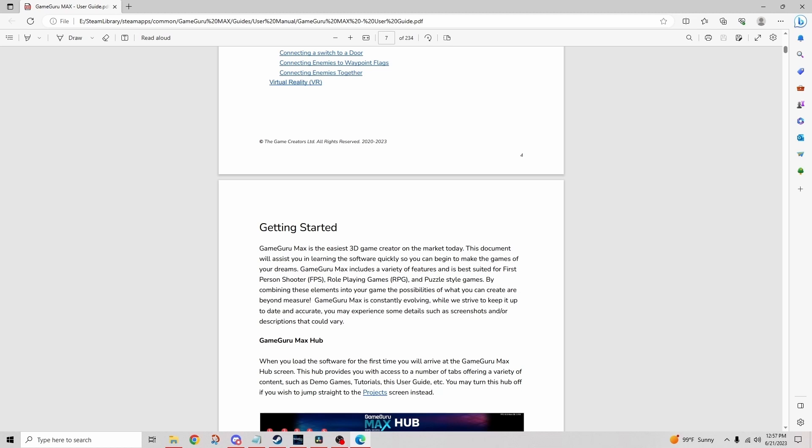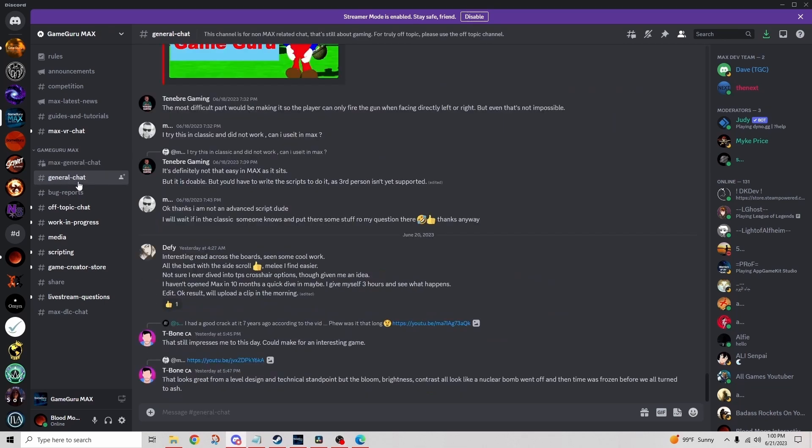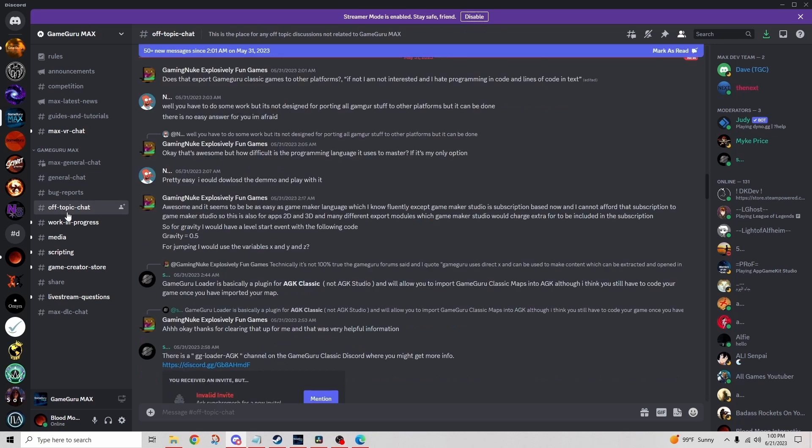Tip number two: join the Discord community. I'll leave a link to the Game Guru Max Discord in the description below. If you haven't already joined, this is a great opportunity to meet like-minded developers working with this software.